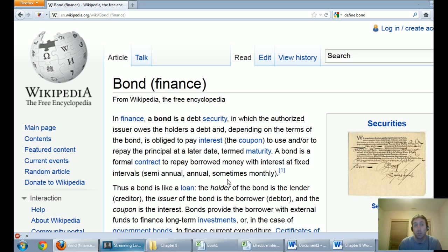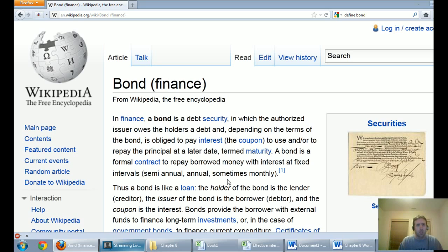In this series of videos we're going to talk about bonds. Bonds are often one of the more difficult concepts that we go over in an introductory accounting class. I want to define a bond and then walk you through an example of issuing a bond at a discount. In finance, a bond is a debt security in which the authorized issuer owes the holders a debt and depending on the terms is obliged to pay interest and/or repay the principal at a later date termed maturity. In an accounting class, we're looking at bonds from the perspective of the issuer.